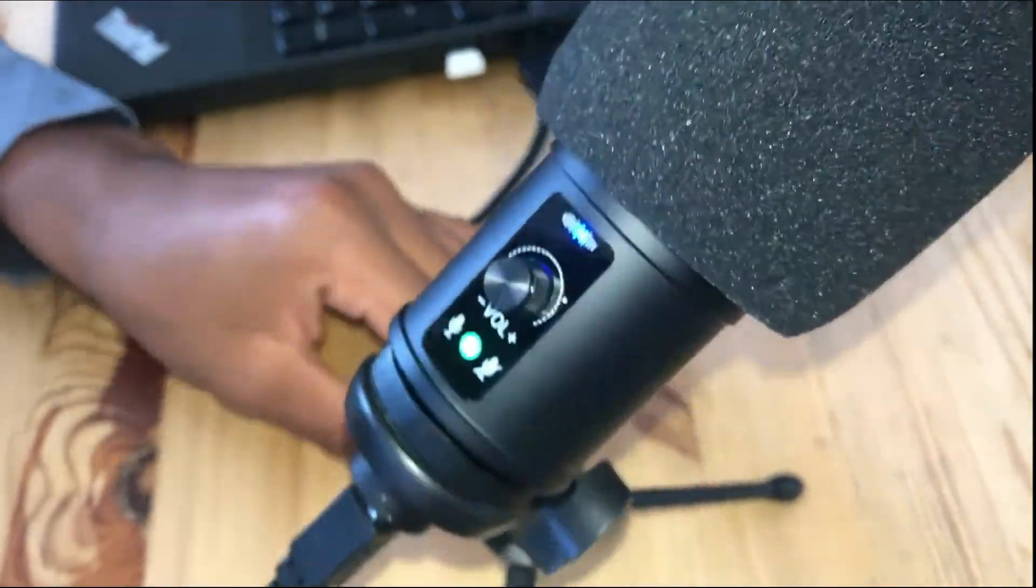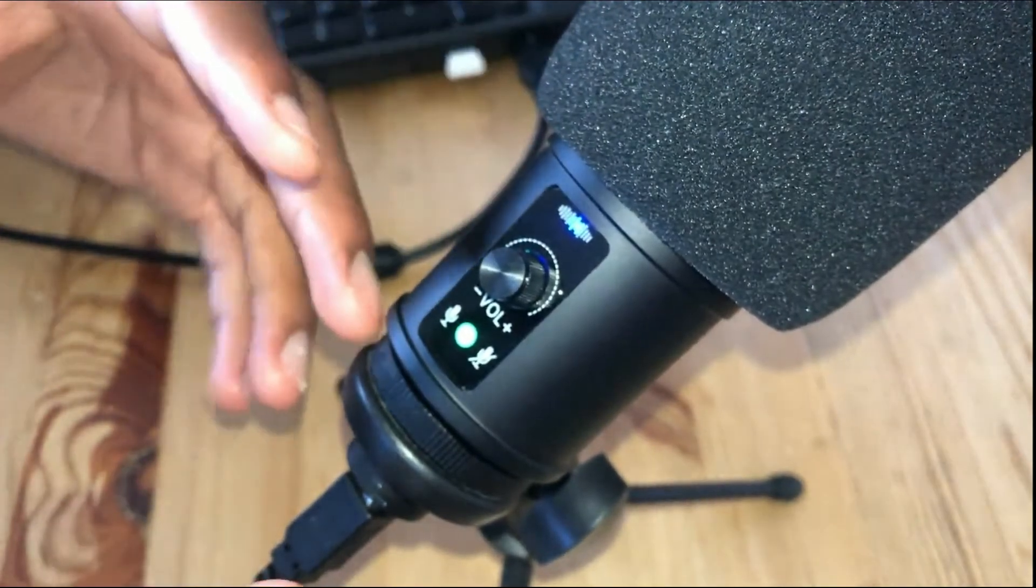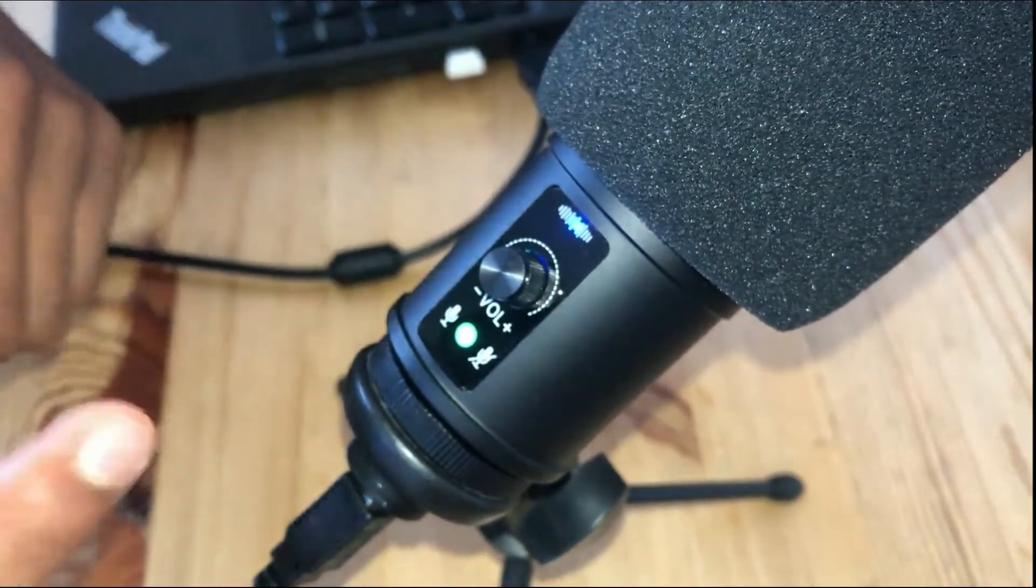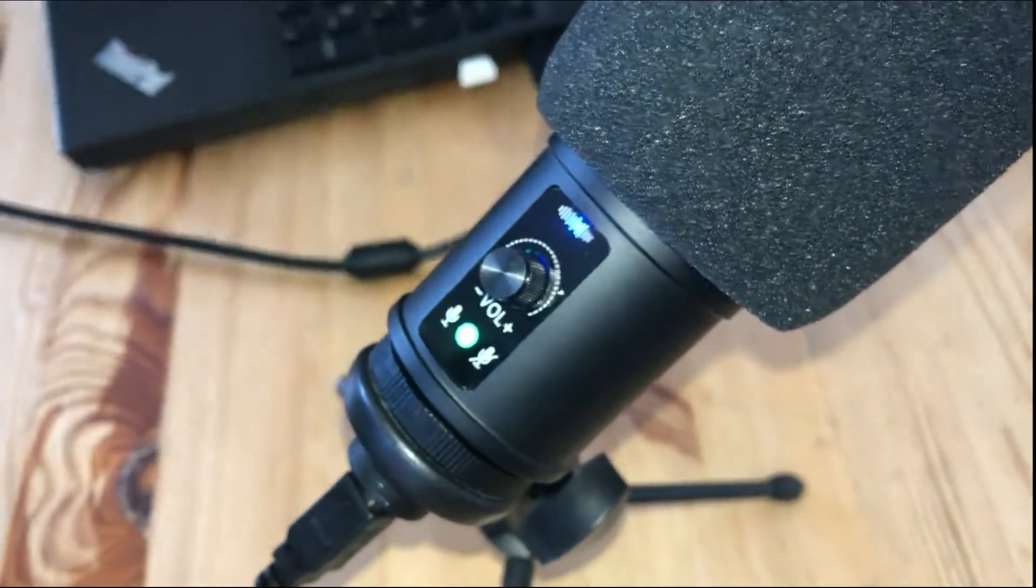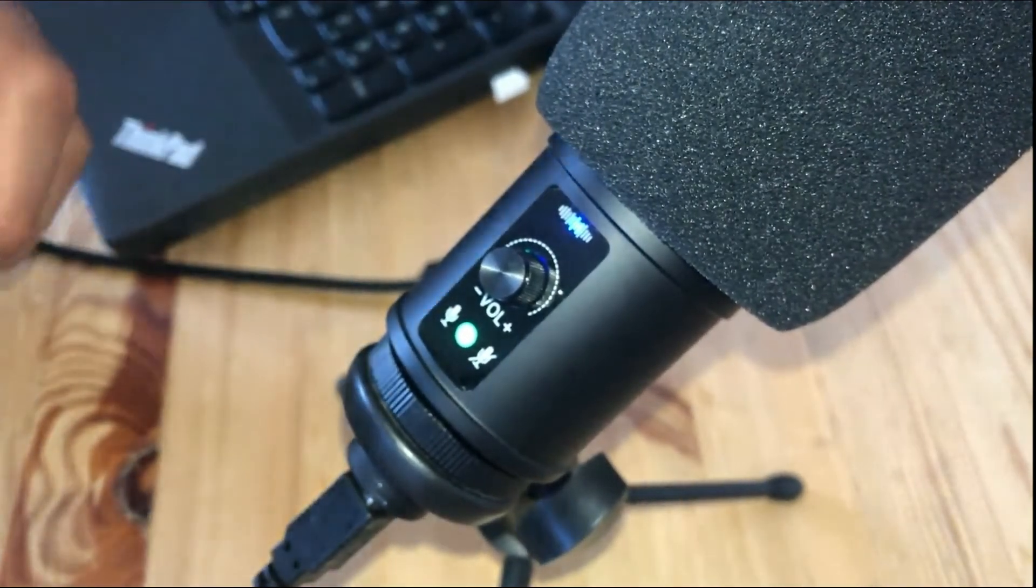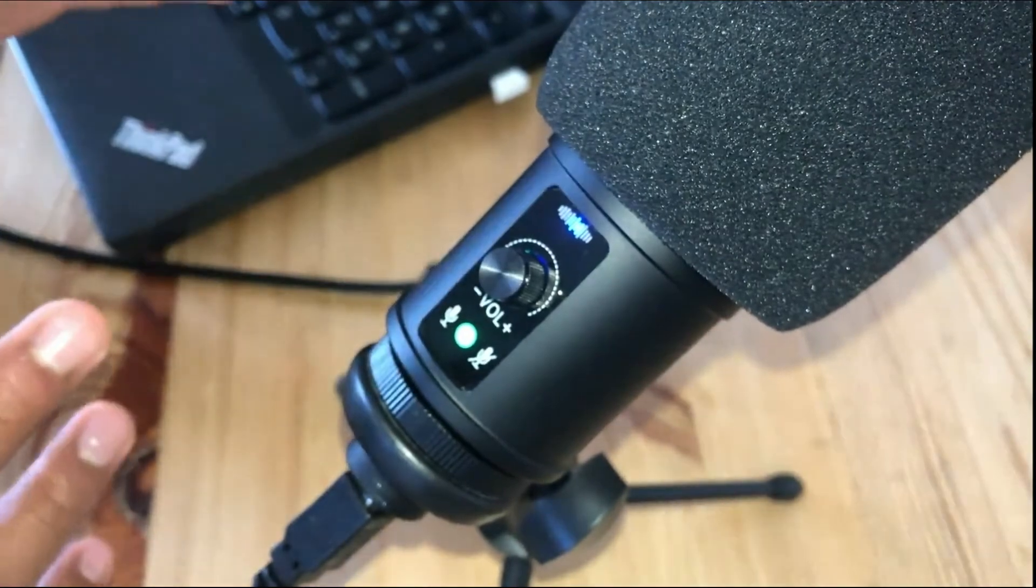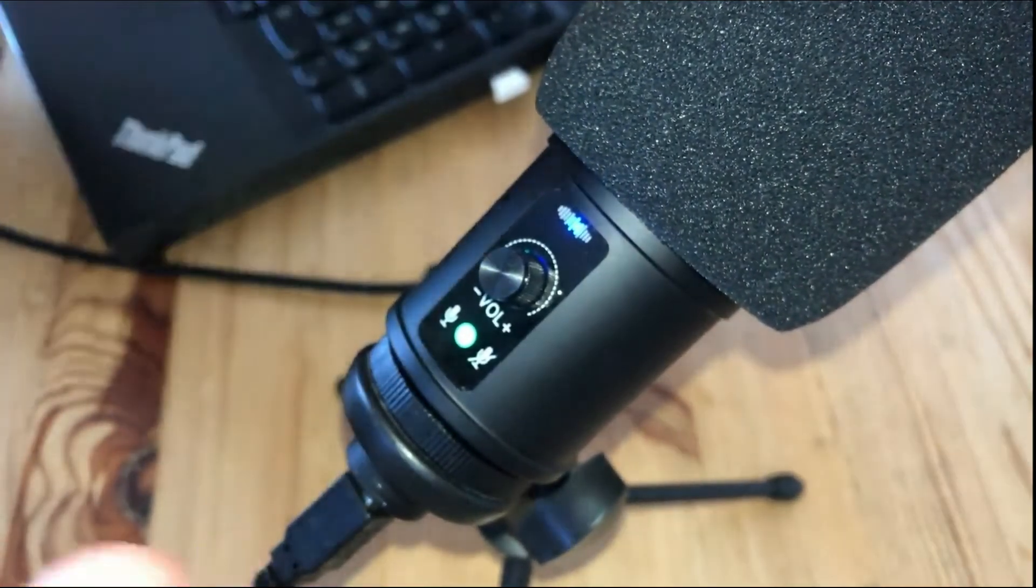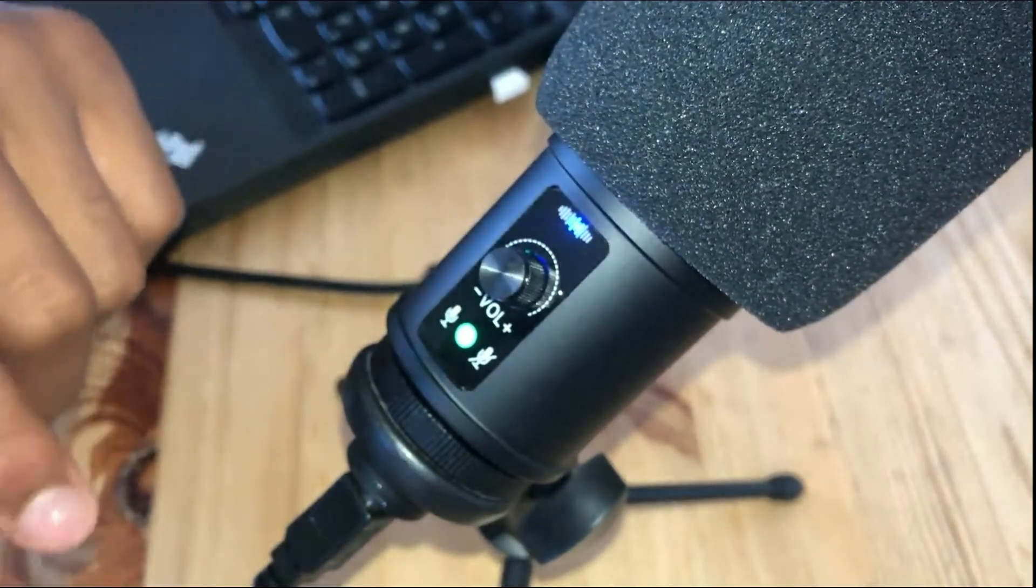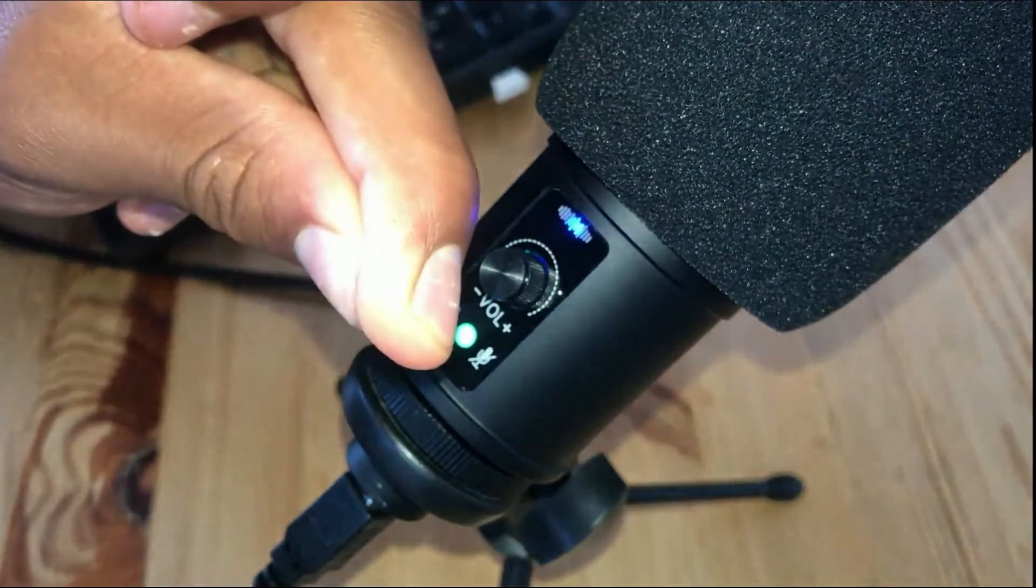So that's basically it for the unboxing and setup. And we're just going to change this clip up and go over to my computer. I'll teach you how to make this microphone your default one, and I will also do a few voice tests. So that's it from here. Let's go to the computer screen.